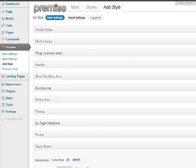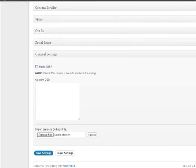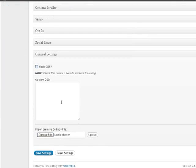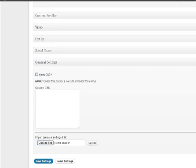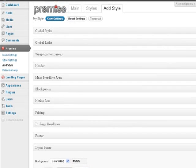One thing I want to show you is that if you scroll all the way down until you get to General Settings, you can actually upload styles. Premise, in their members area, I believe it's in the members area, you can access some styles that have already been created. Some nice looking styles for your landing page. So what I want to do is I'm going to actually show you how to create some of these.